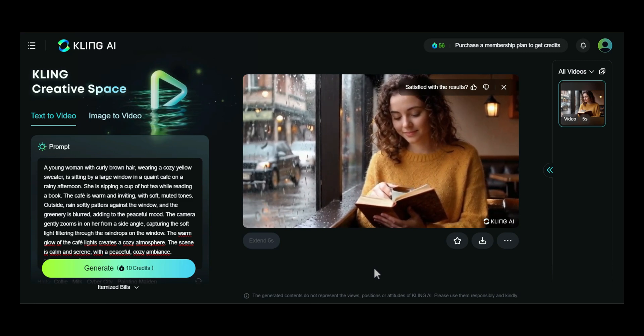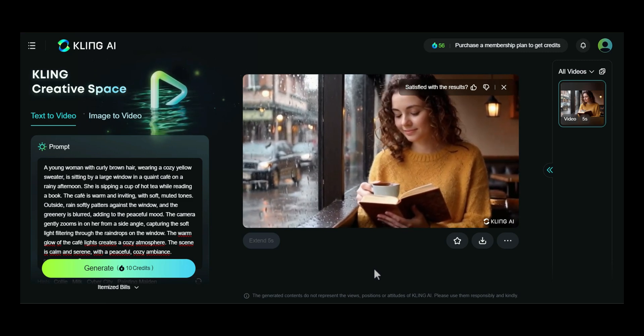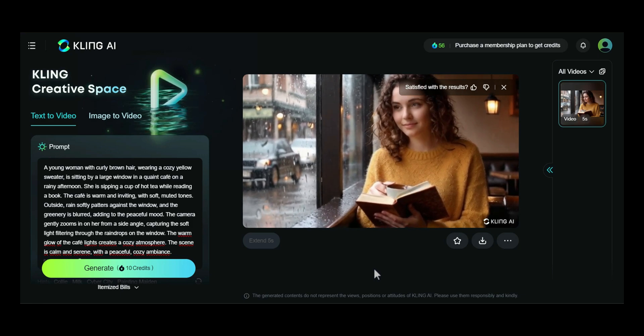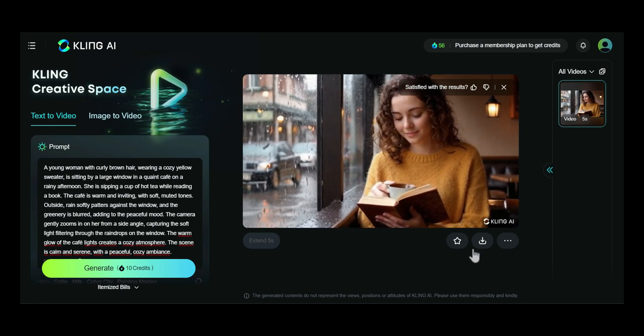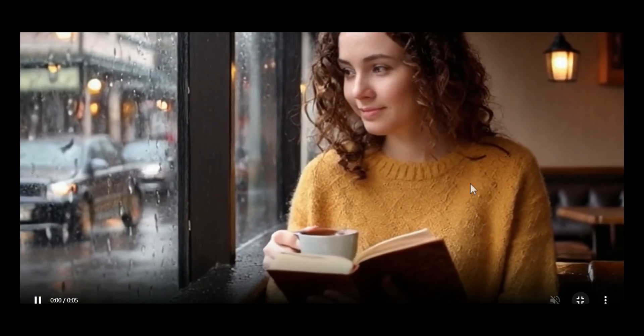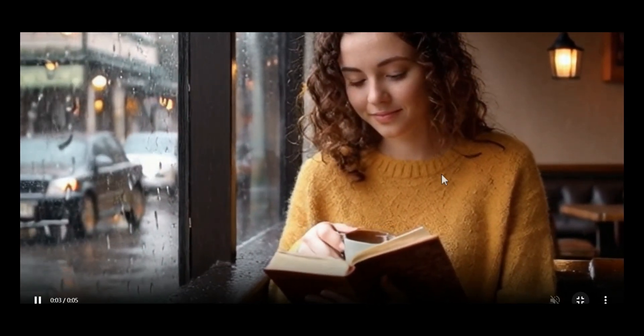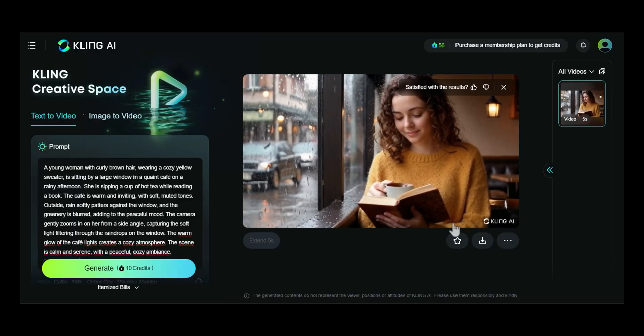The video generated by Kling AI genuinely impressed me. The platform perfectly captured the serene and cozy atmosphere exactly as described in the prompt. The attention to detail — the gentle zoom, soft lighting, and tranquil scene of the young woman reading by the window on a rainy day — was spot on. The entire process was incredibly fast, taking just a few minutes to produce a high-quality video. Kling AI has proven to be an efficient and effective tool for bringing creative visions to life, especially when it comes to generating mood-driven, visually appealing content. It's definitely one of the fastest and most accurate AI video generators I've encountered.